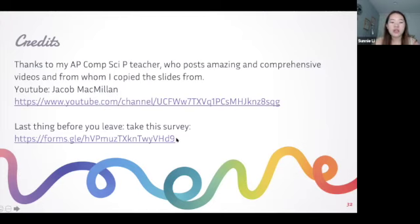Let me paste the survey link into the chat. It's a few questions for me to get to know you better and see if there's anything I should improve on. Go ahead and take it, and if you don't have any more questions, you can go ahead and leave. Good job everyone - that was a very long lecture, I hope it was interesting. Once you finish the survey you can leave - that's it for class.